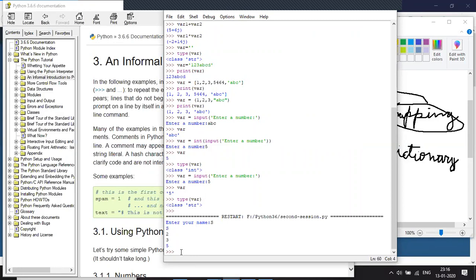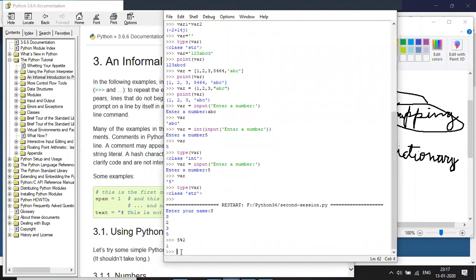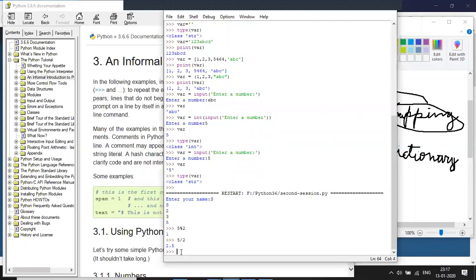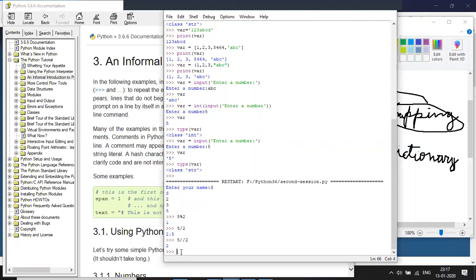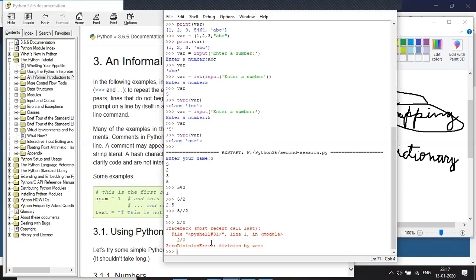I also forgot some other operators — the modulo operator and the floor division operator. The modulo operator returns the remainder, so 5 % 2 gives us 1. The floor division operator truncates the floating point part of the answer — so 5 // 2 gives 2 instead of 2.5. You can use this when you need only the integer as output for a division. Also, division by zero is not allowed — it will give a ZeroDivisionError.